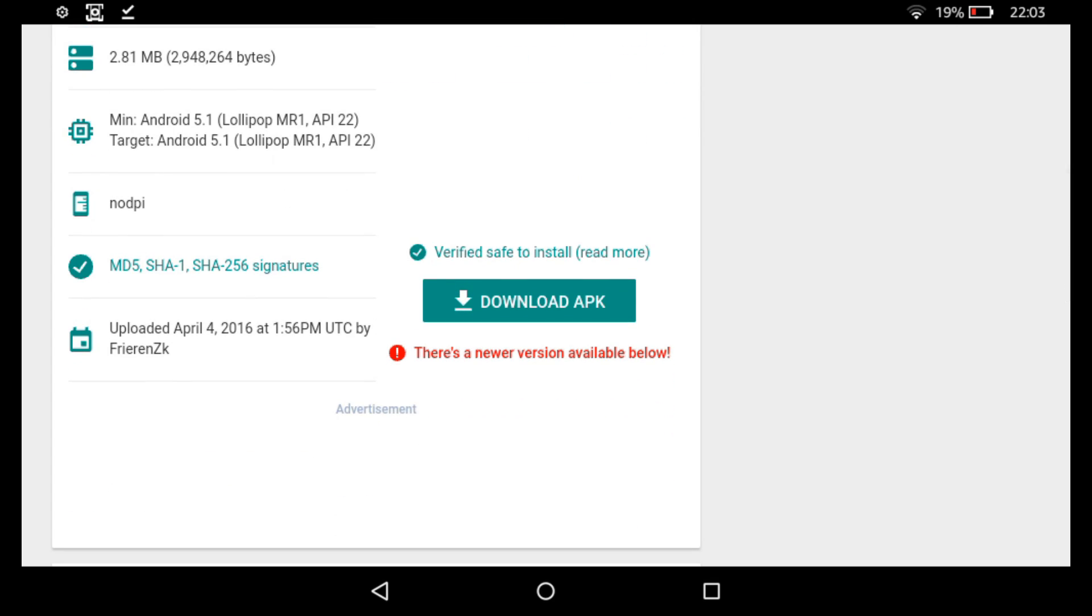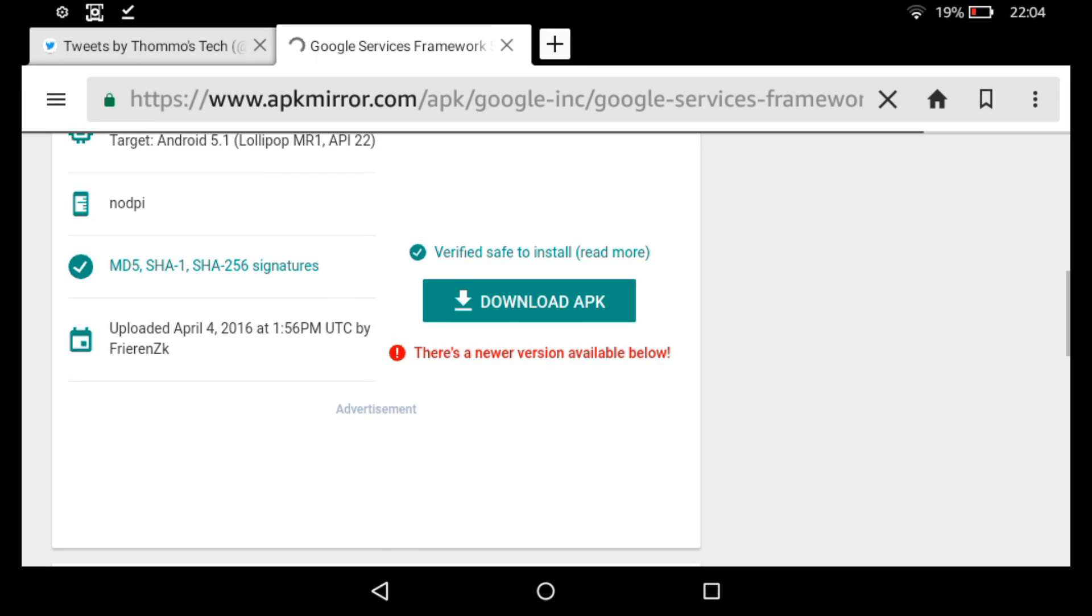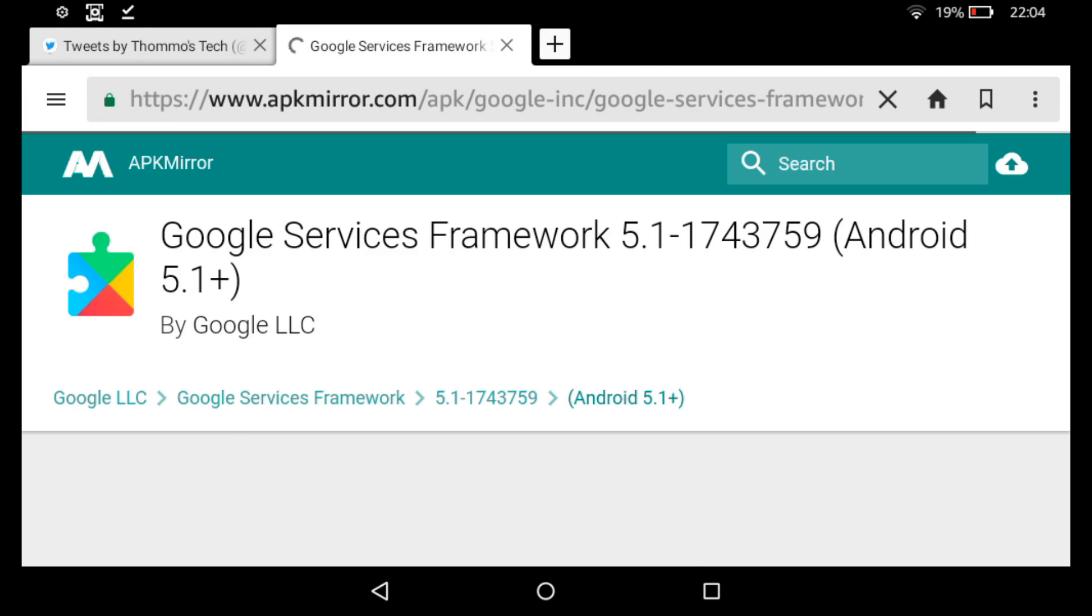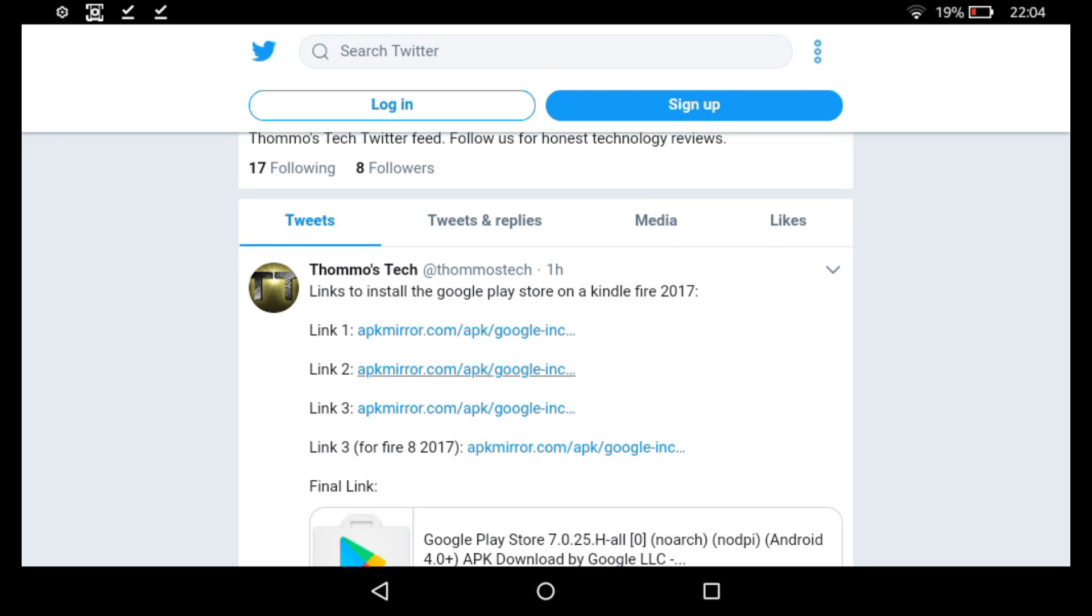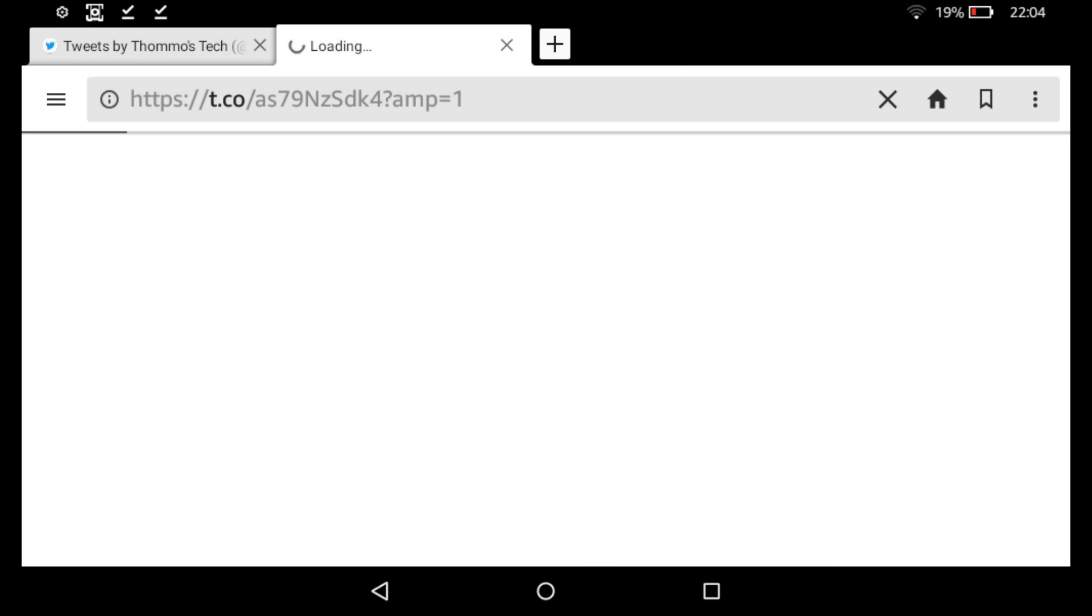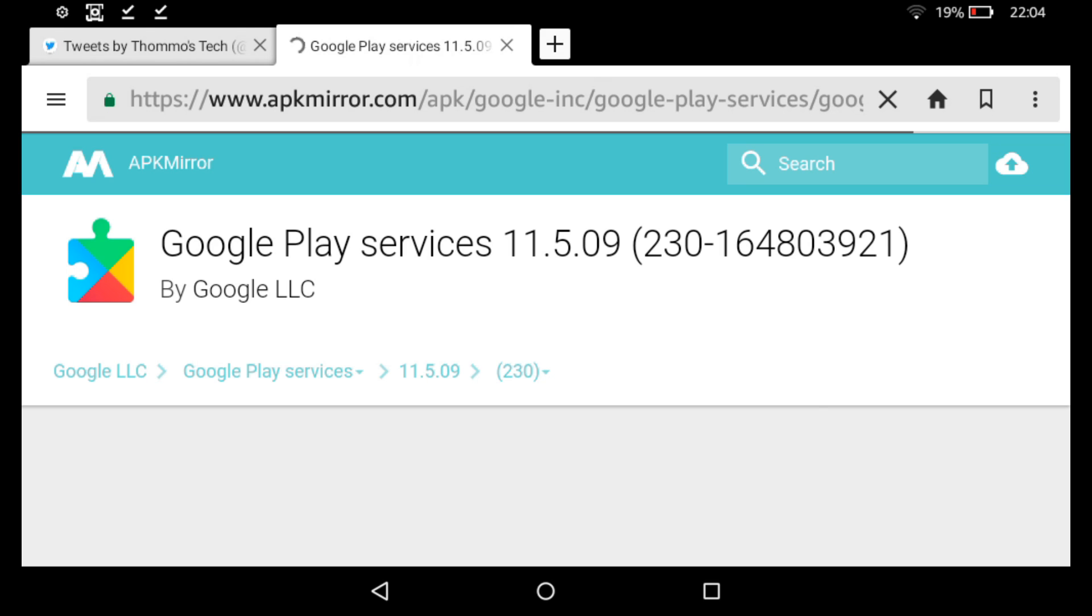Click download APK. It takes you to another page and eventually the download will start. For link three, if you've got the Fire 8 2017 then you need to click on the second link three. Otherwise click on the first link three. So I'm doing this on the Fire 7. So I'm going to use the first link.